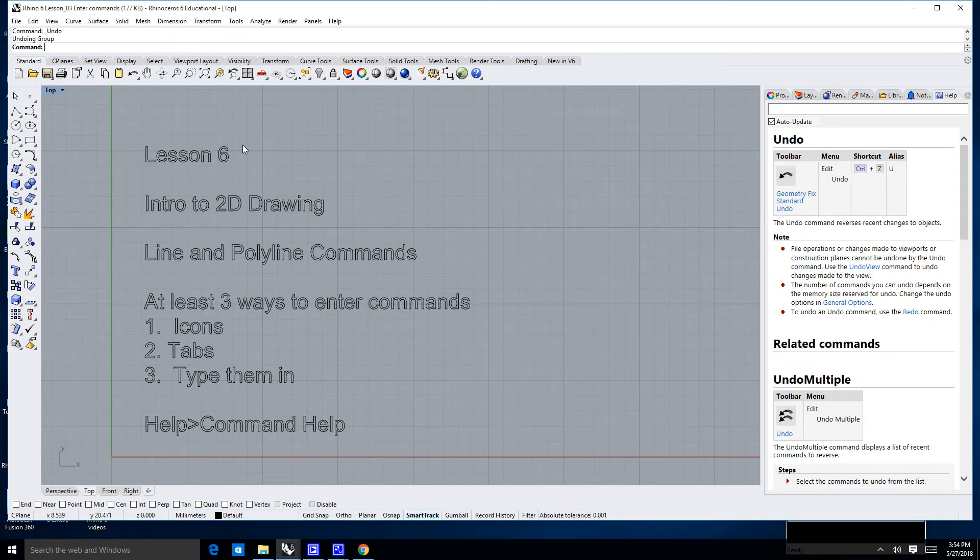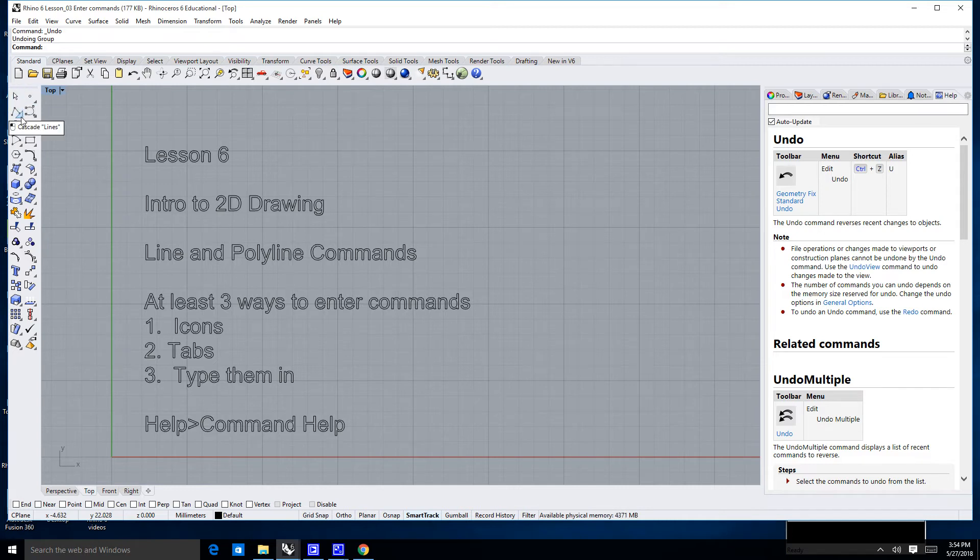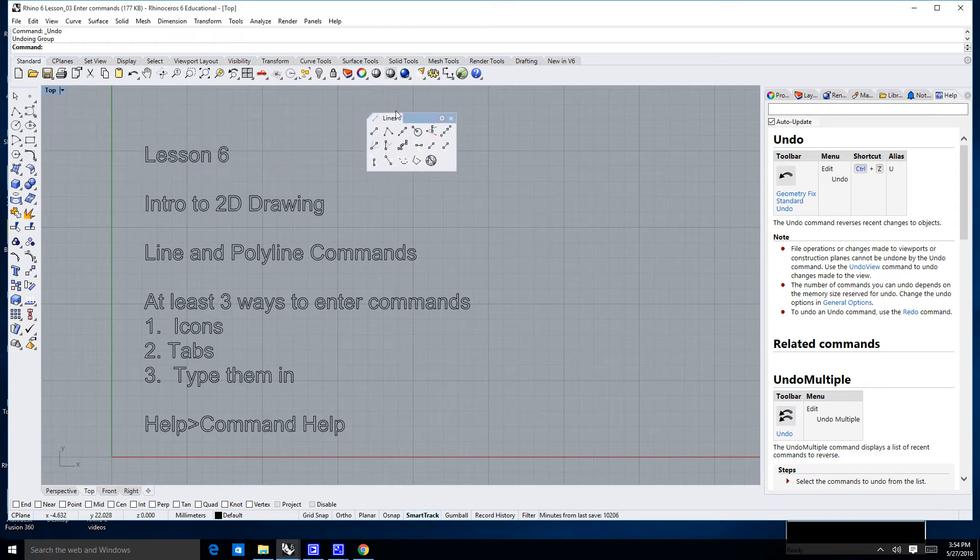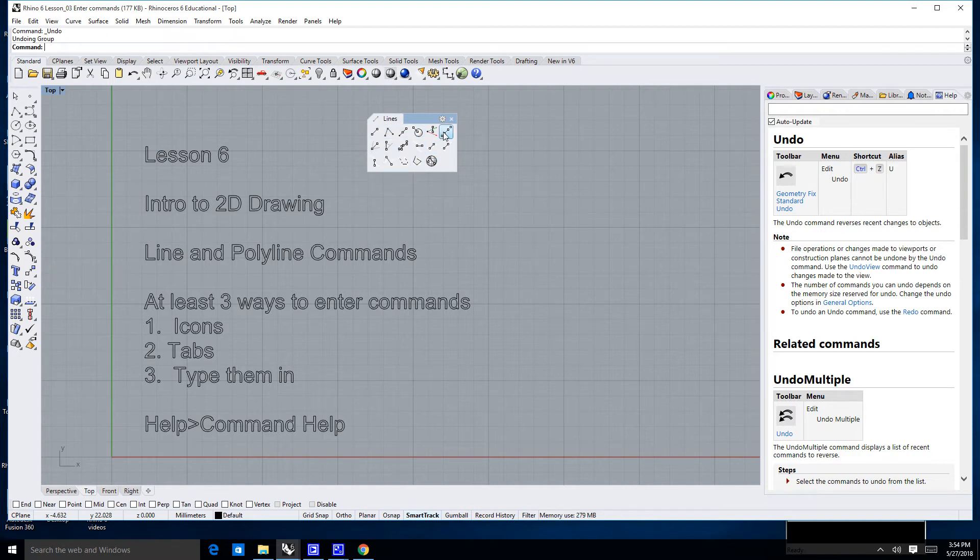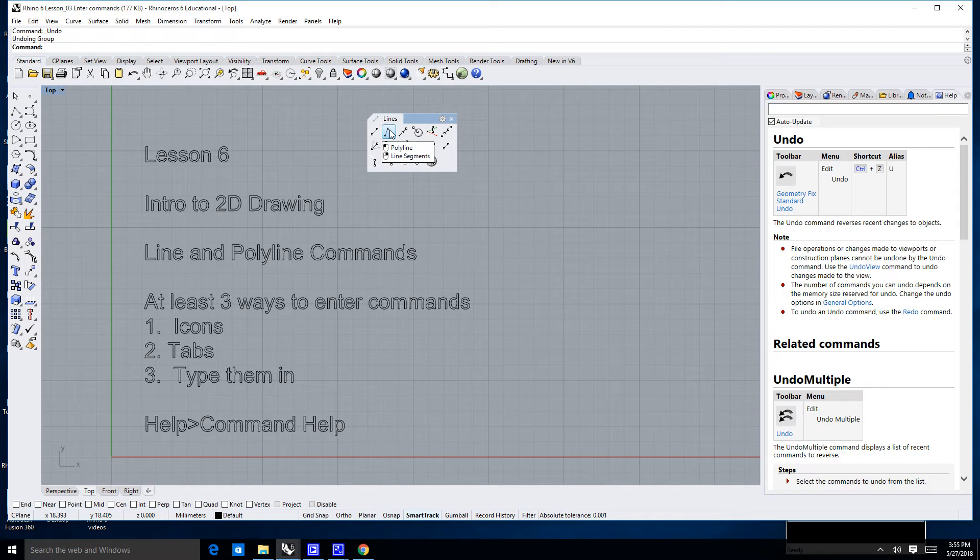So let's go ahead and begin with the line command. Now the line command can be found in this icon right over here on the far left. It's the second one down on the left. There's a little triangle. If I click on that triangle, I'll get a fly out menu. I'll put my mouse up here on this gray bar, and I can pull out this entire menu. And this all deals with two-dimensional line commands. So if I hover over the first one, that's a single line. If I hover over the second one, that's called a polyline.